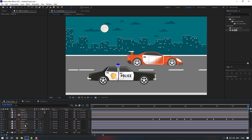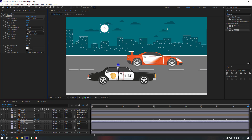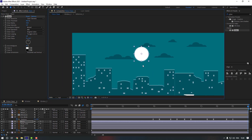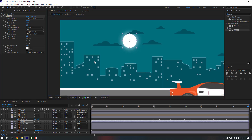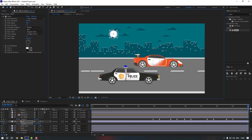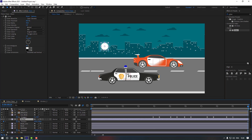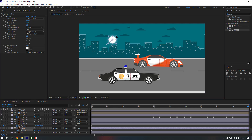Now select the Moon layer, go to FX Presets, search for Glow, and double-click to add it. Zoom in a bit and change the Glow Radius to about 50. Select the Moon, press P, make a position keyframe, move it and position it behind the buildings. Move the keyframe to the first second and reposition the moon.